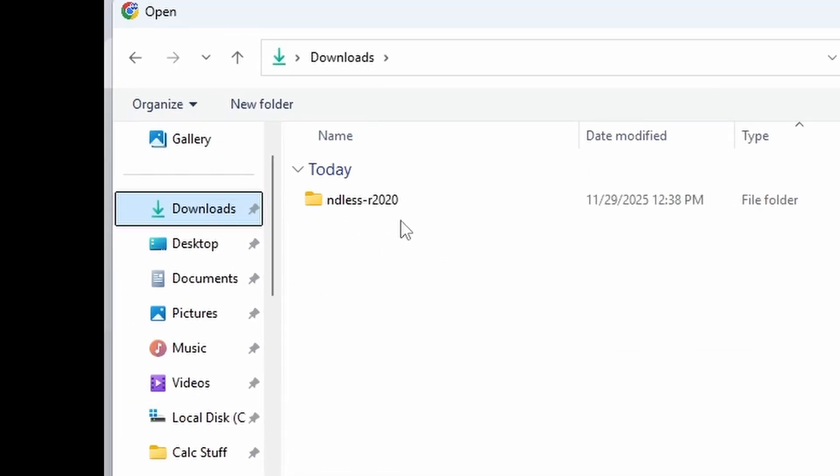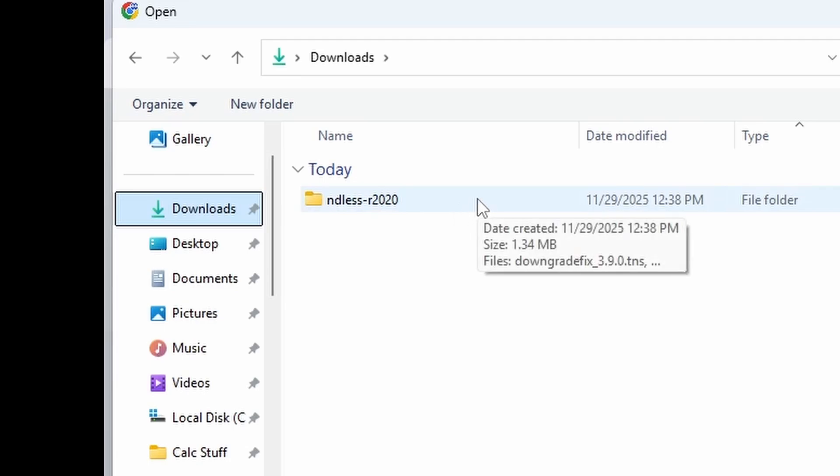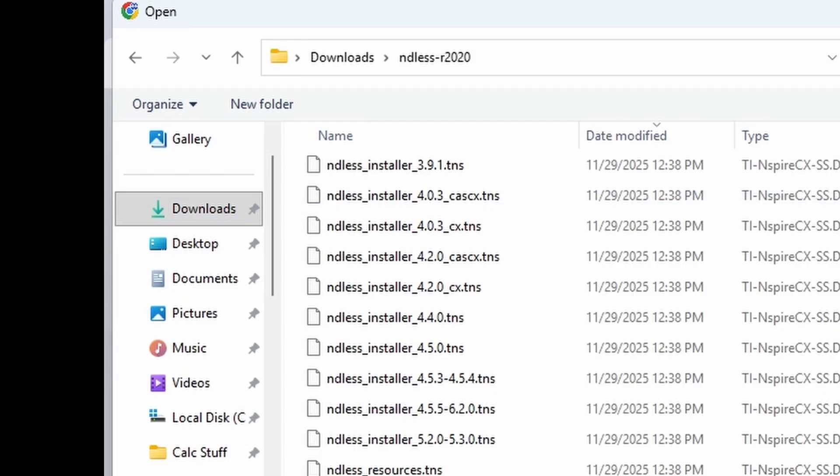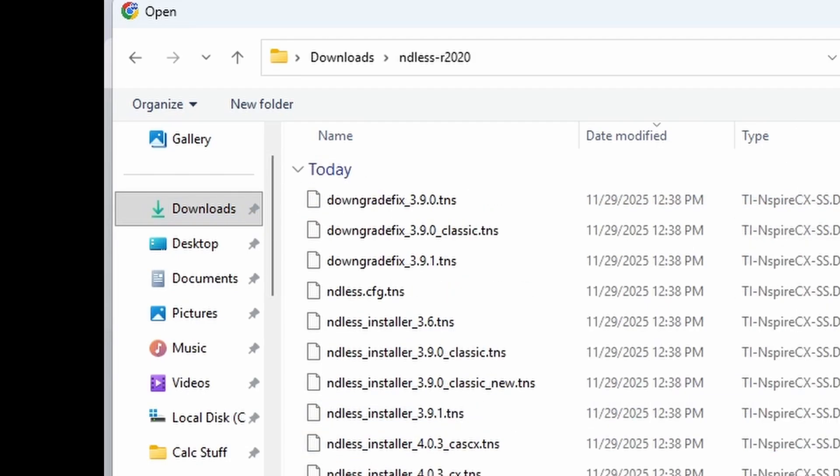Now find the Endless folder that you just downloaded a little bit ago. What you're going to want to do is find the Endless Installer that matches the operating system version on your calculator.